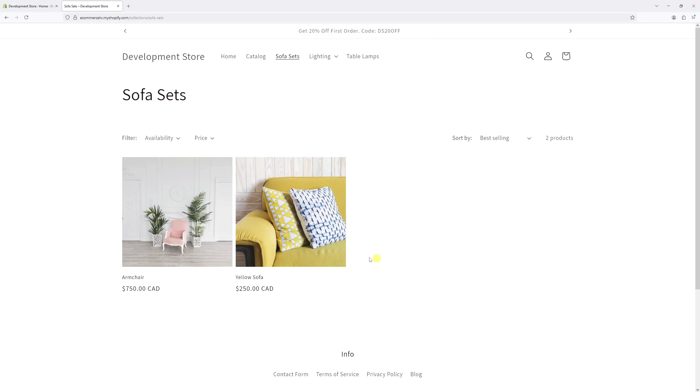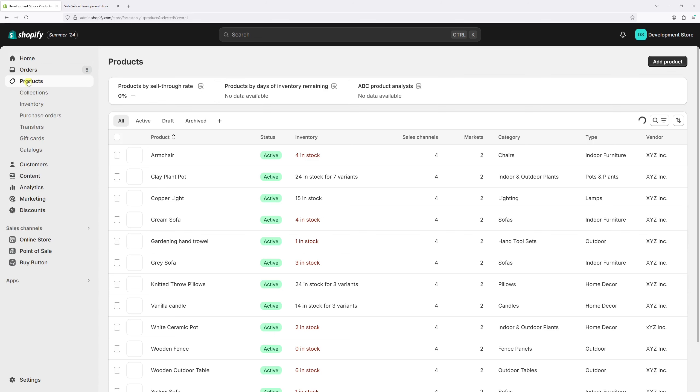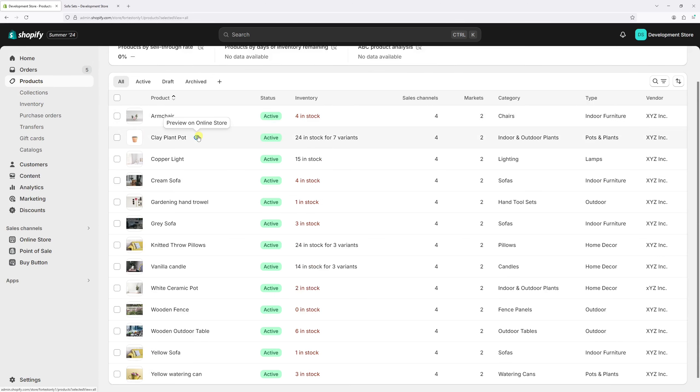At first, log in to Shopify admin account and then click on Products. Then locate the product that you wish to add. In my case, let's start from this one, cream sofa. Let's open the product.